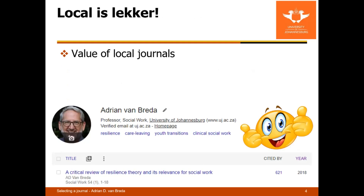There are good reasons to publish in local journals, not only because it might be easier. My very first publication was in Maatskaplike Werk / Social Work — this was back in the mid-1990s. I was still a master's student and had done some research in my place of work.